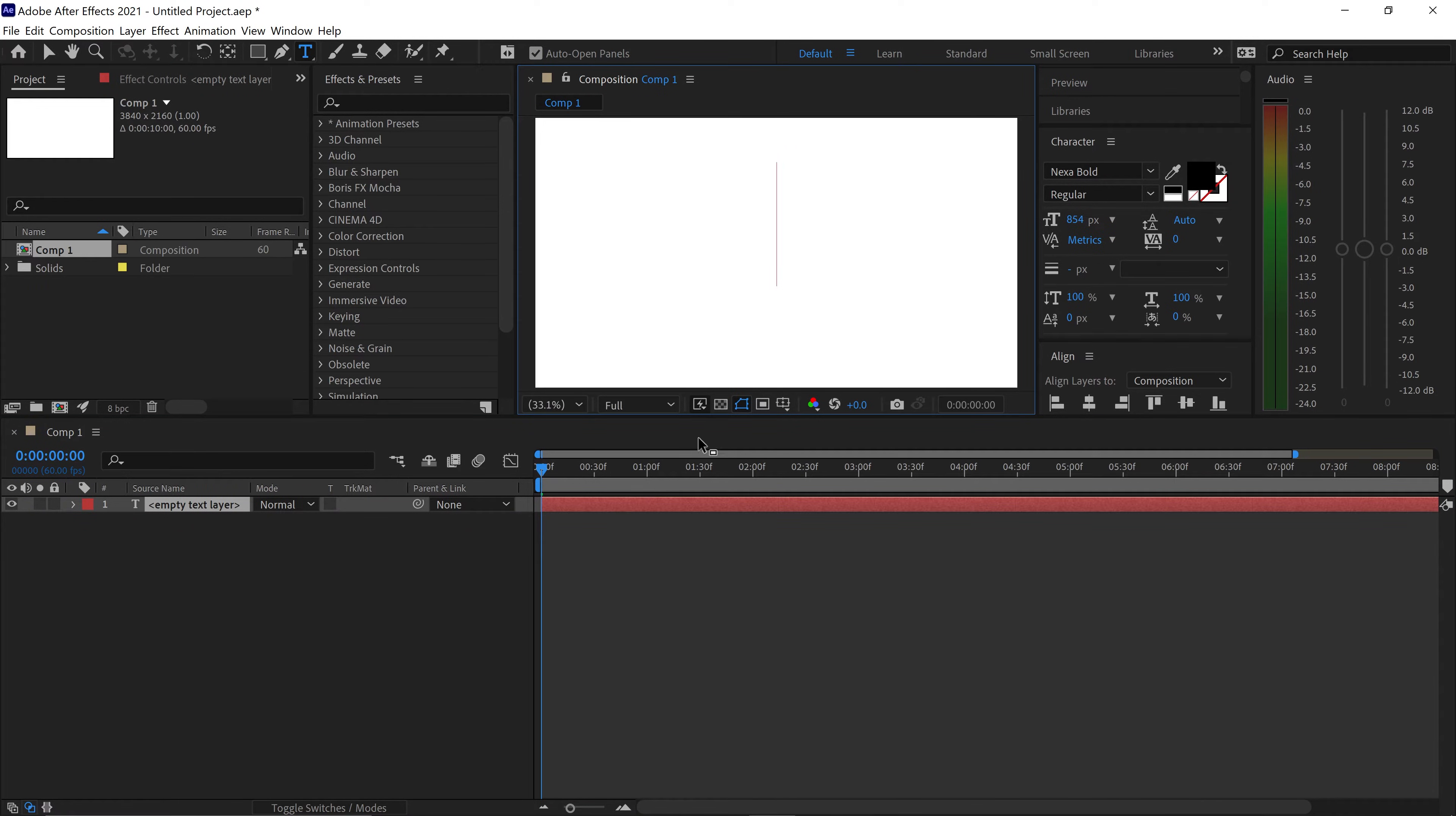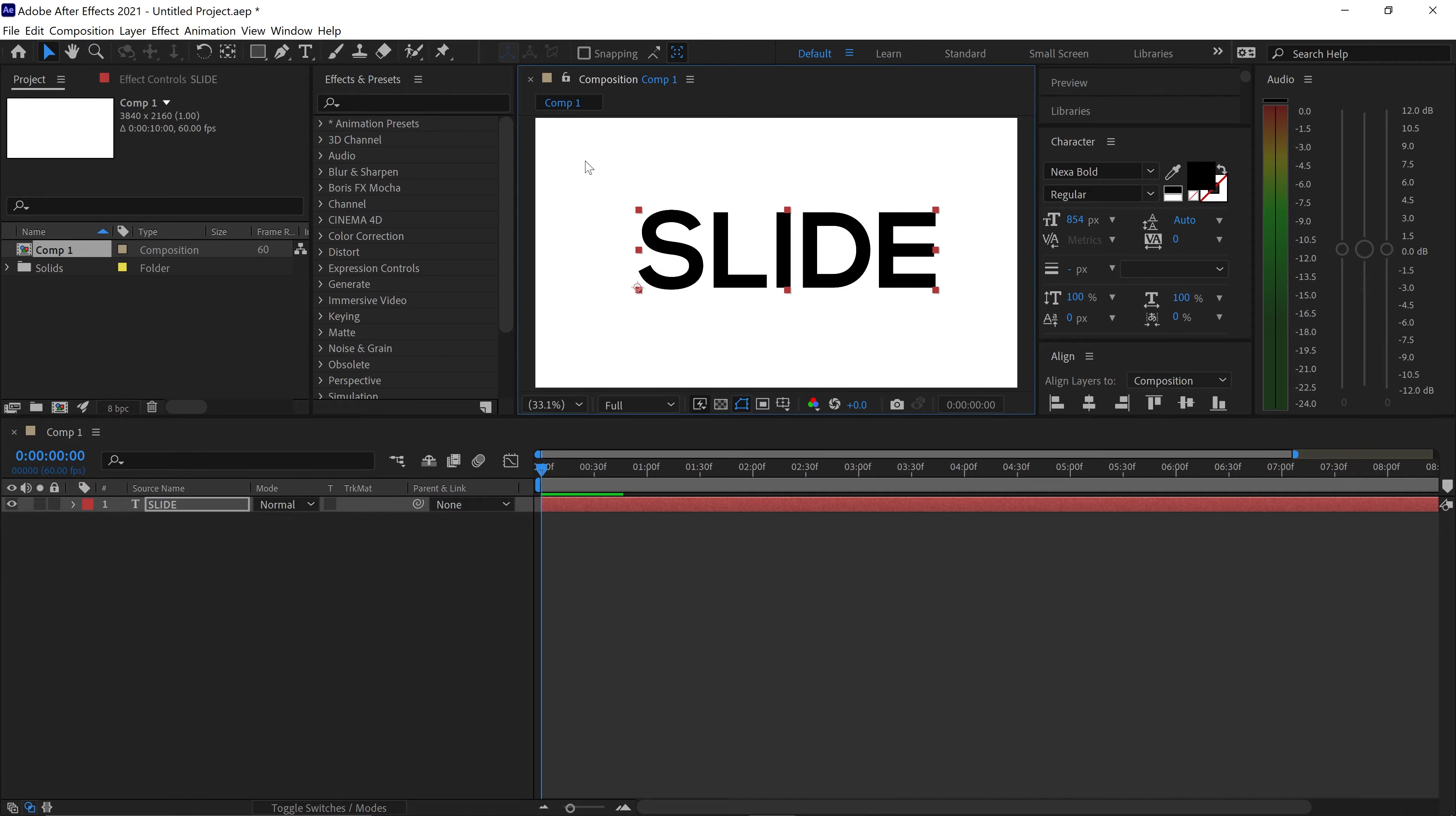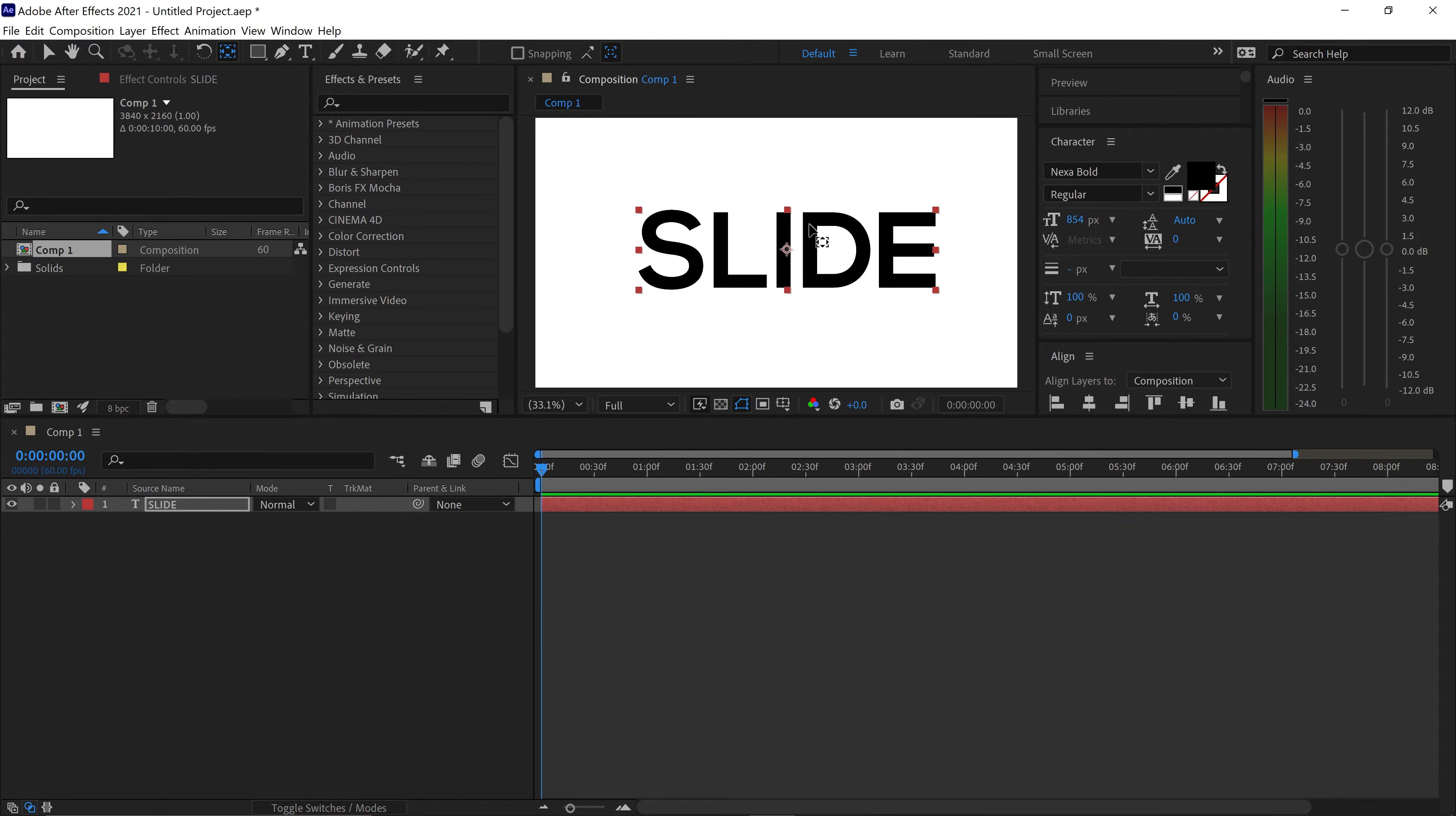You want to type in your text and of course we're going to center this so it's in the middle. But we also want to hold ctrl and then double left click on the anchor point so this will align the anchor point to the center of the text.